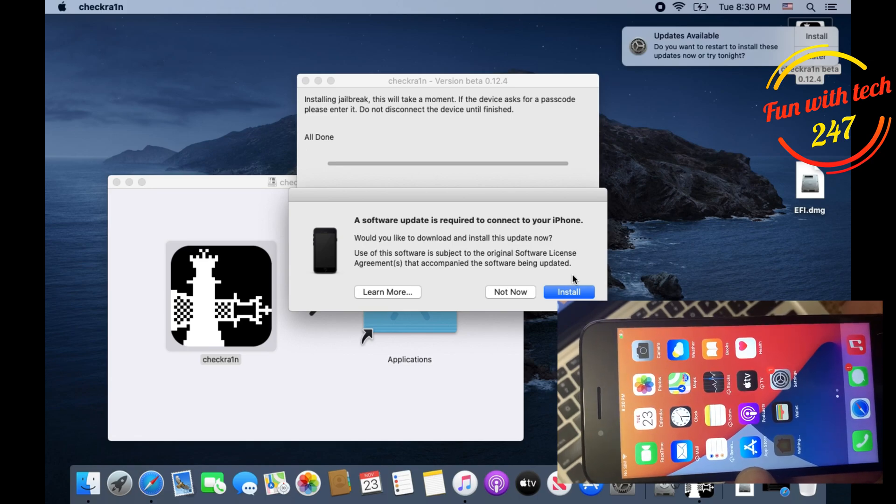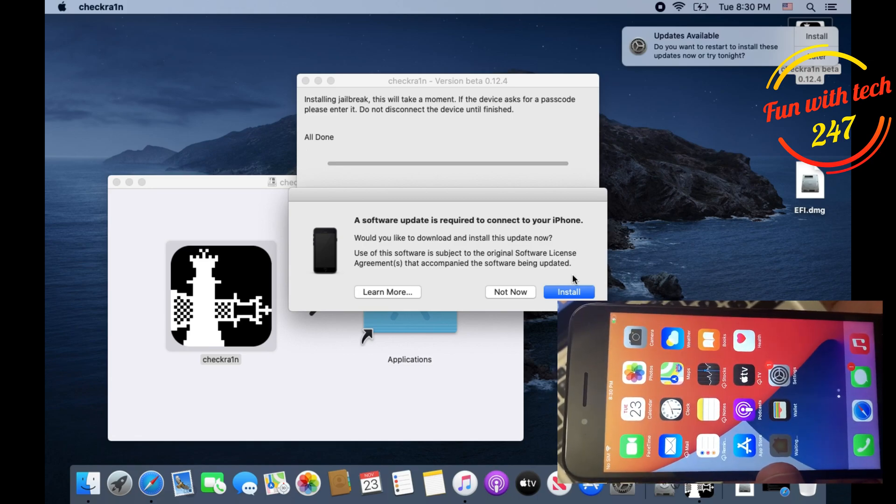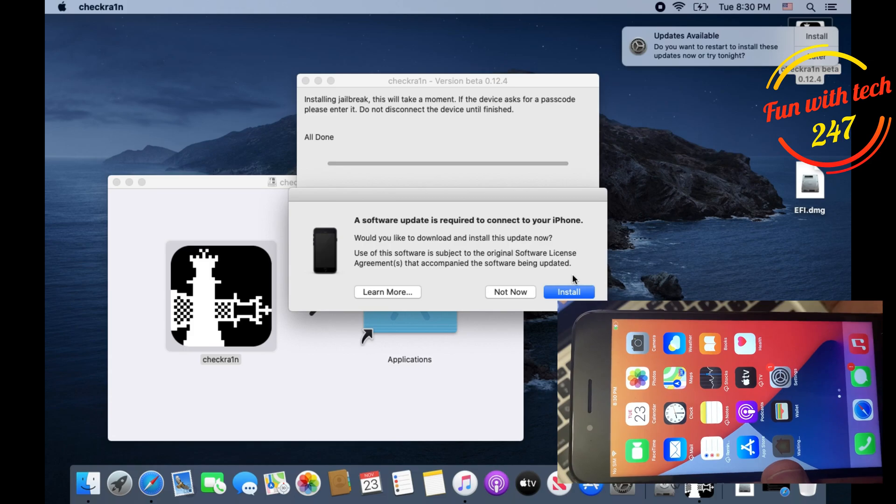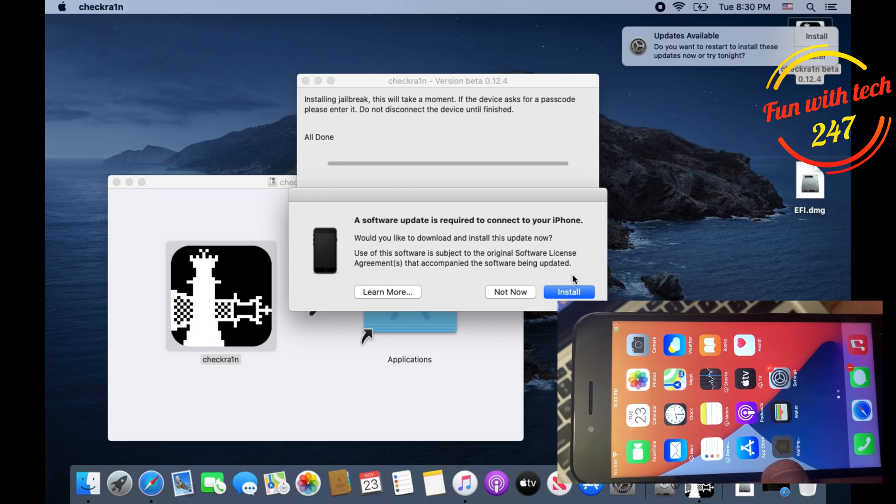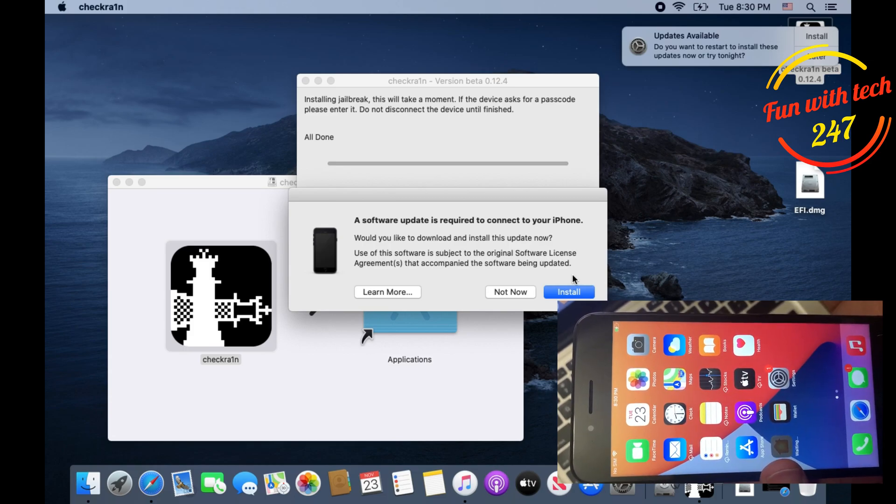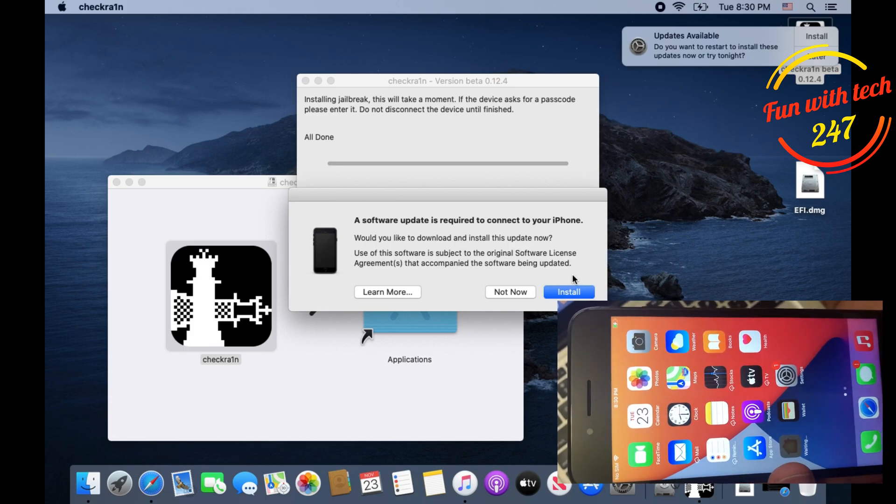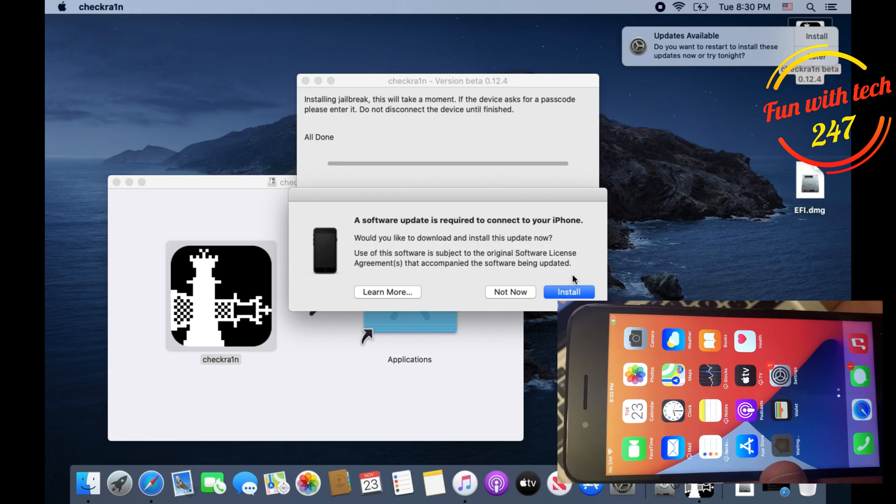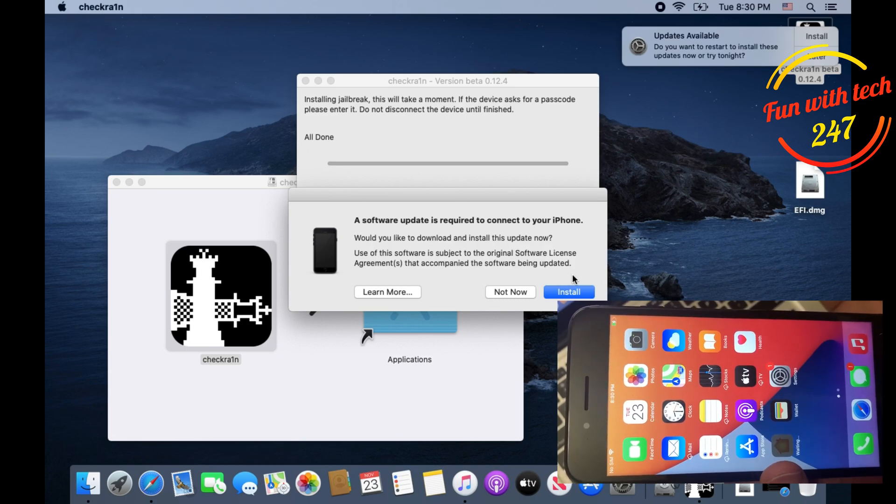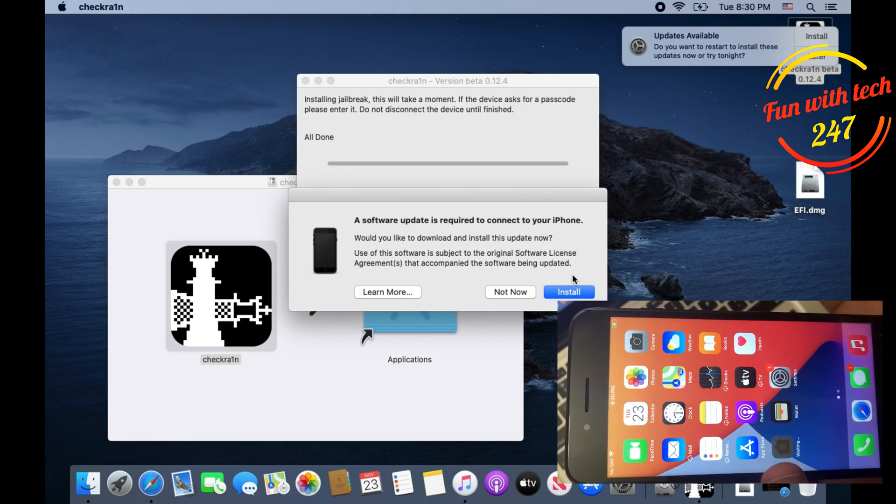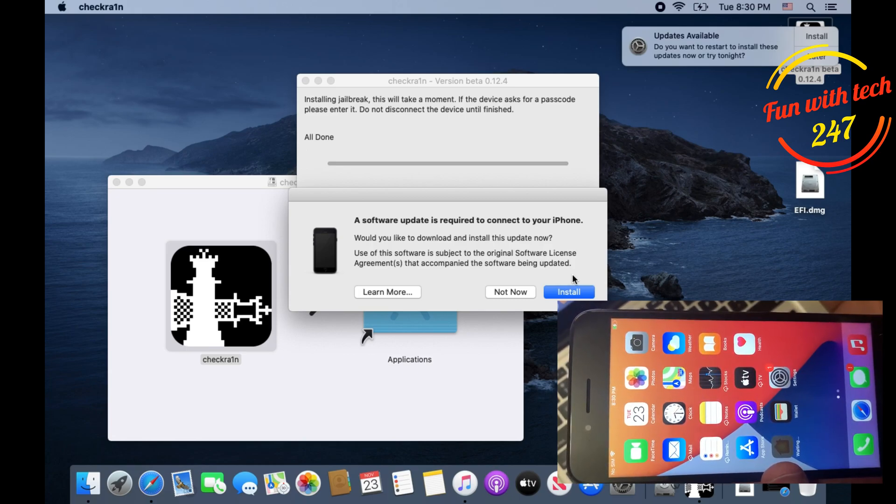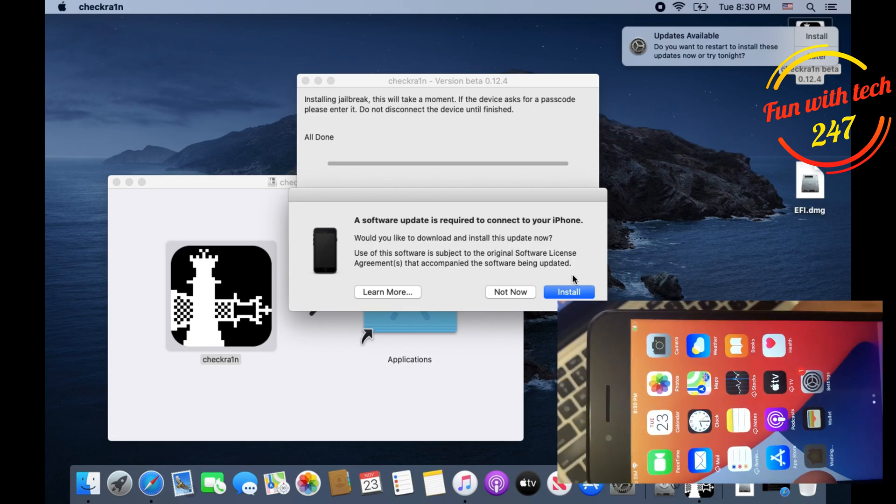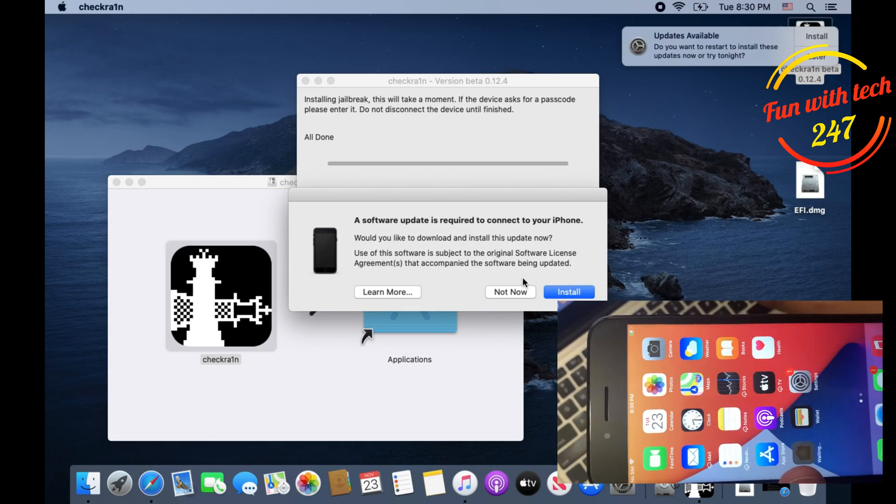Starting from 5S till iPhone X, that procedure works only on A10 bionic chip. Any device which is based on A10 bionic, you will definitely be able to bypass the Apple ID account.